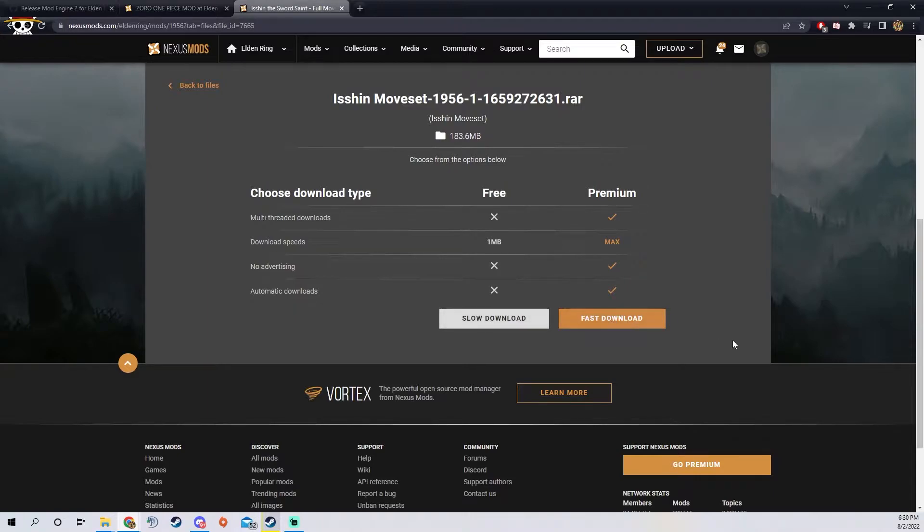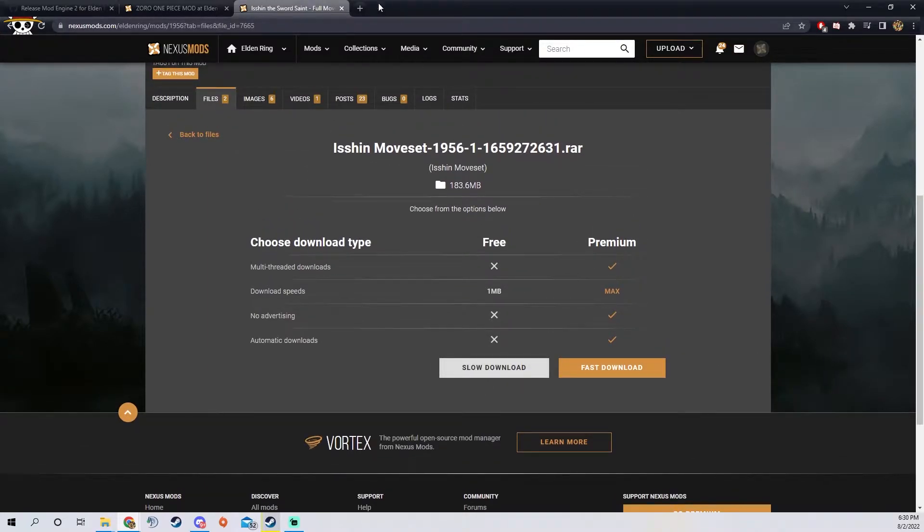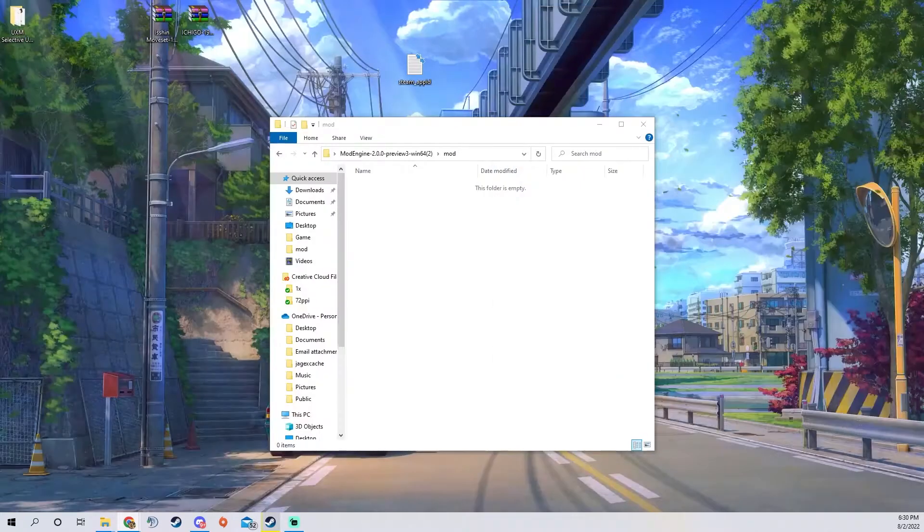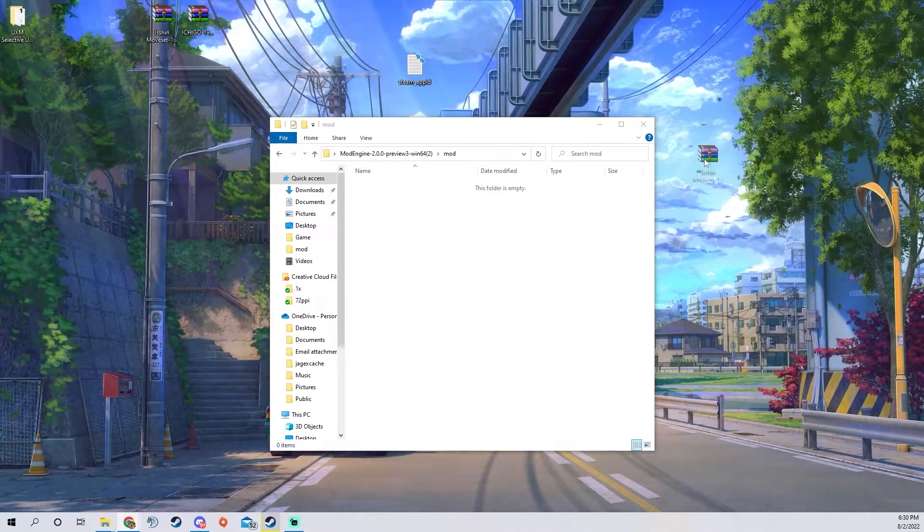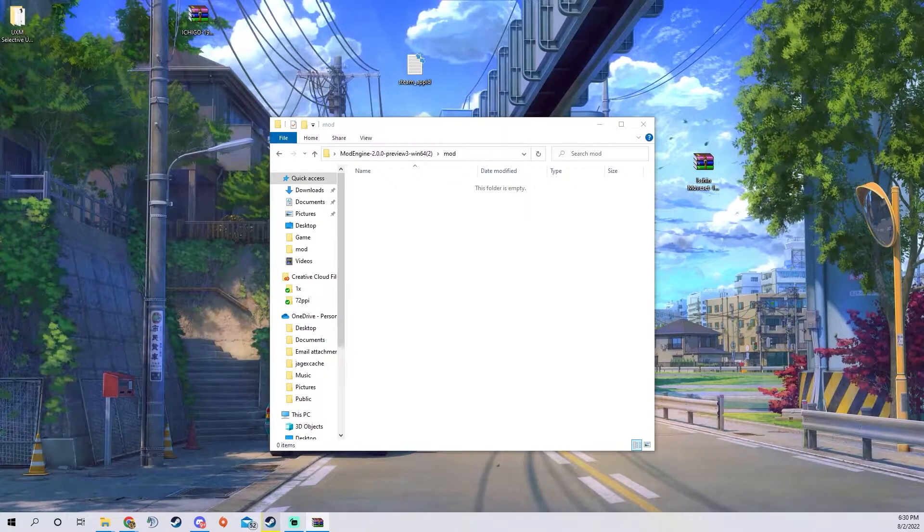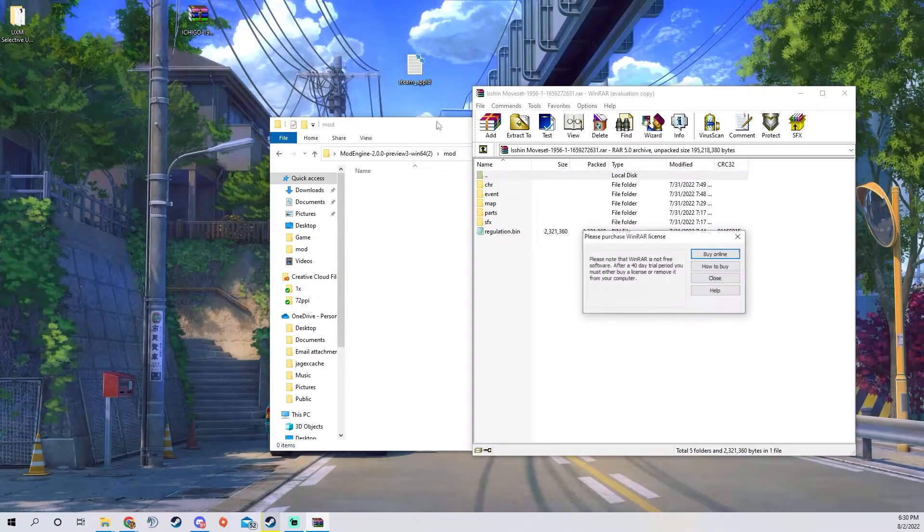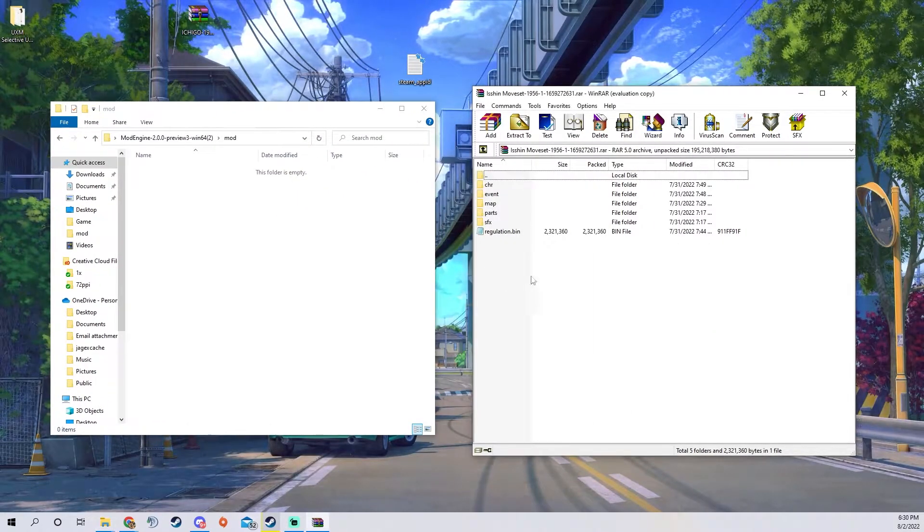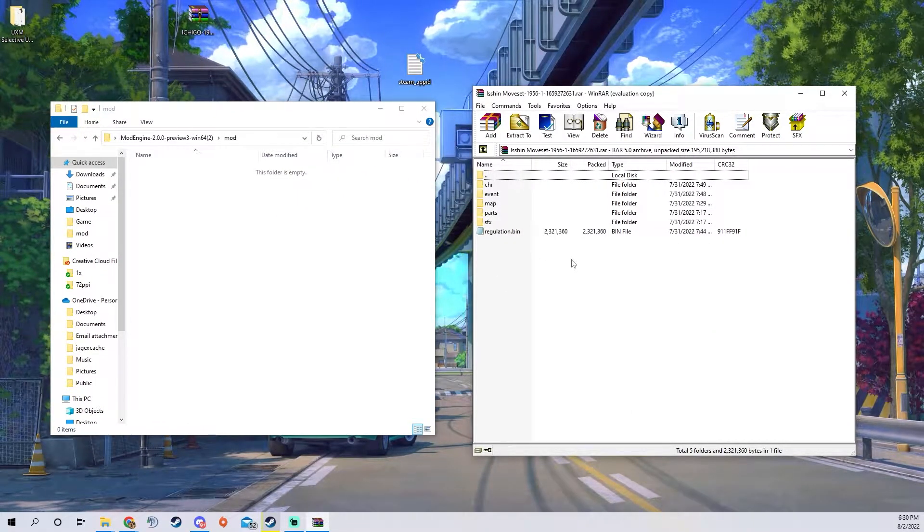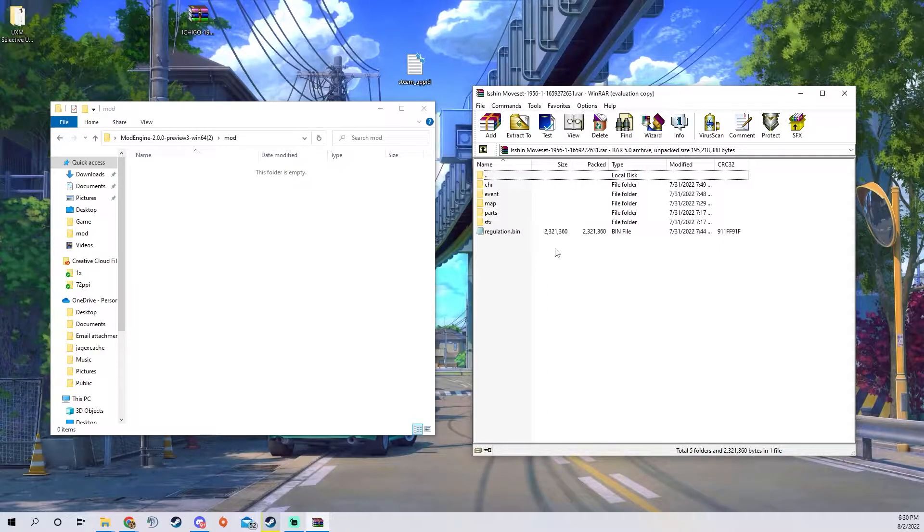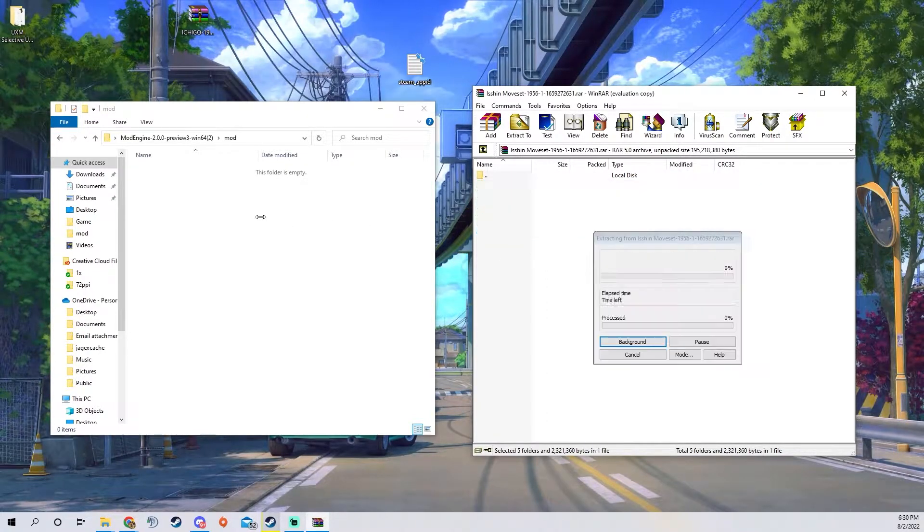It's going to start downloading the zip which you can bring here and then open. It should look like this, mods are going to have a different amount of files depending on how in-depth they are. This one's pretty in-depth so you're just going to drag everything into the mod folder.